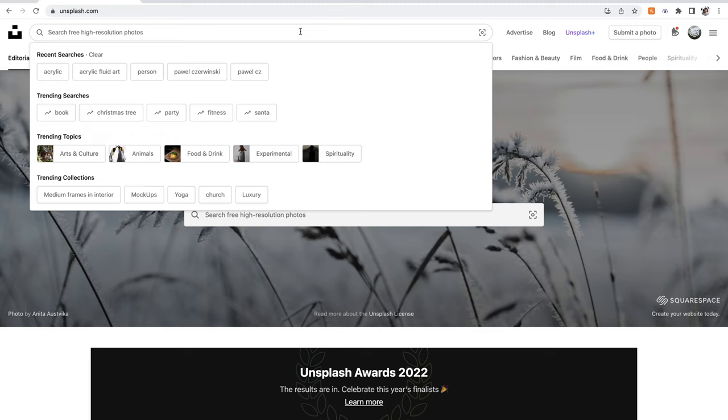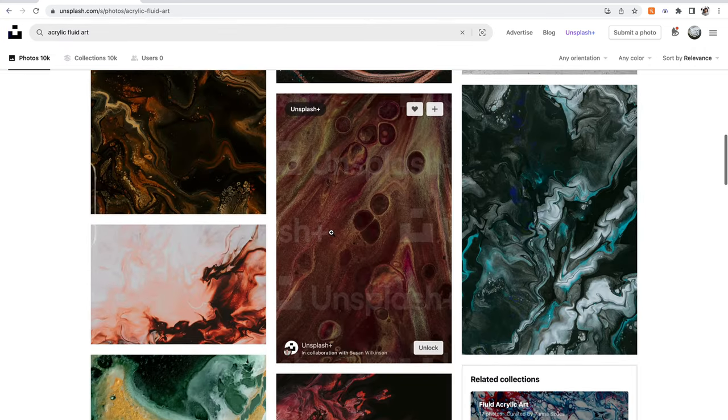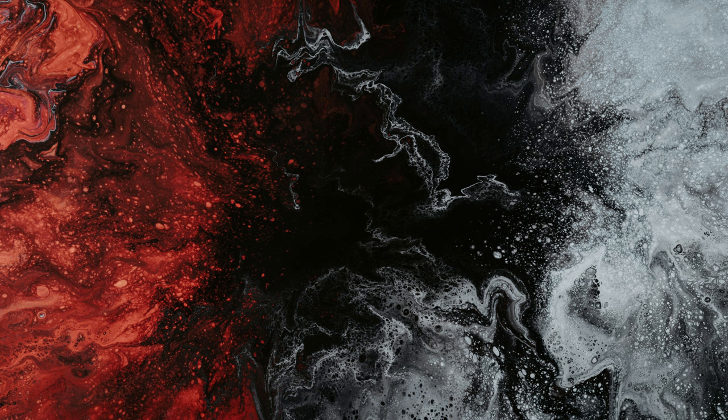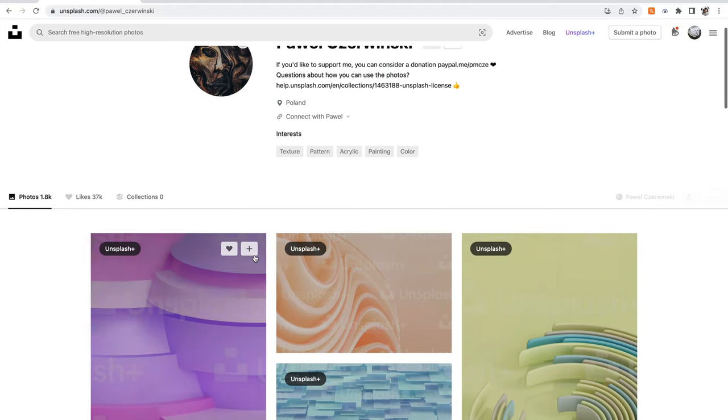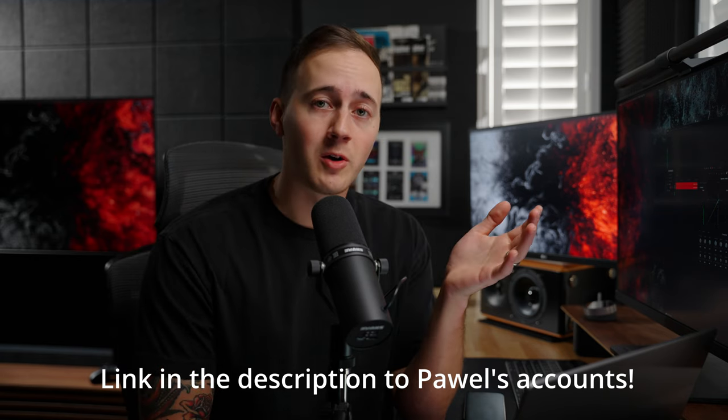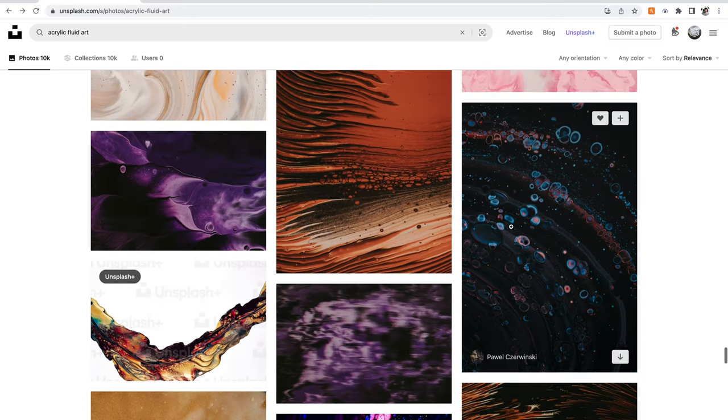Let's open up Unsplash. This wallpaper is an acrylic-based art, so I like to type 'acrylic fluid art' — and right here you can see all of these insane wallpapers. A lot of these are from the same artist who created this wallpaper, Powell. He has all of his work on here, so I want to give Powell a huge shout out because he's the reason this art exists. Be sure to give a shout out to any artist whose content you're using as your desktop wallpaper — it really does go a long way.